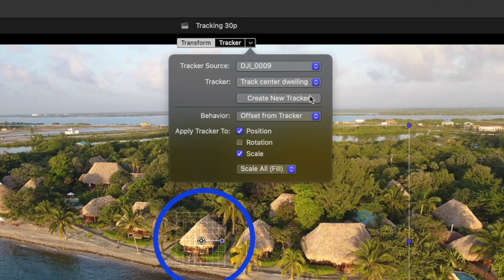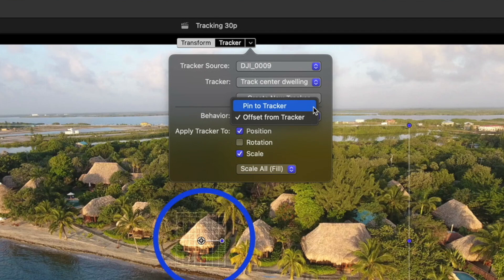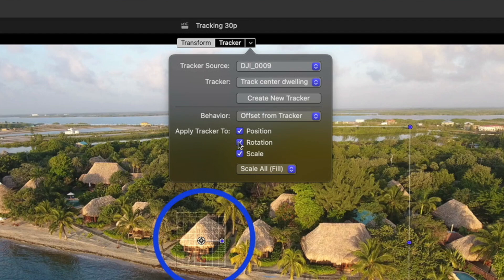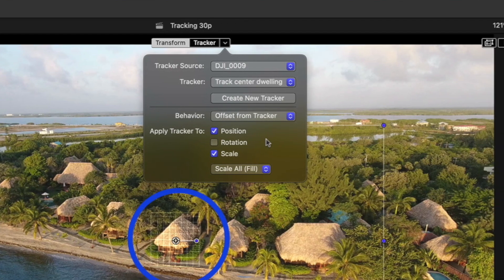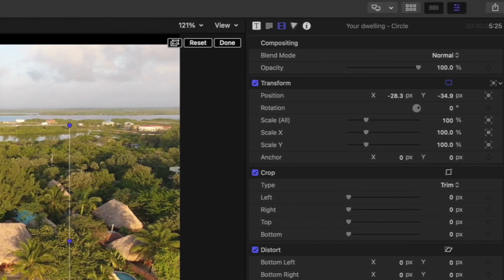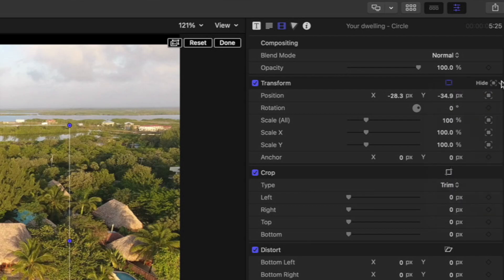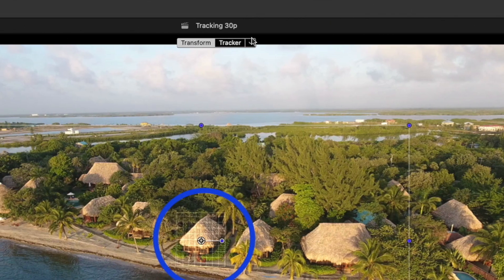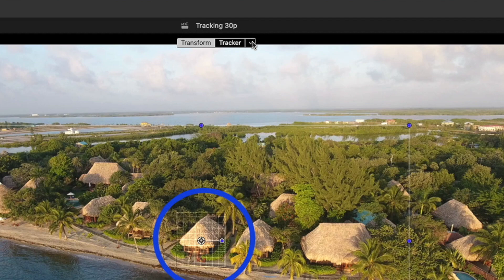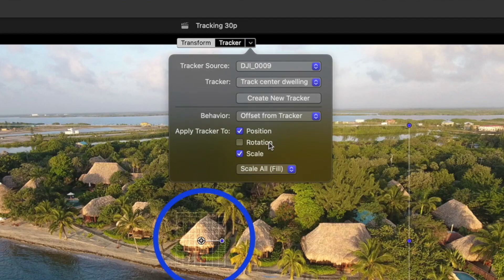you can also choose whether you want to pin your tracked object to the tracker itself or offset it, and you can choose which parameters the tracker gets applied to. Before, you had to go to the video inspector and click at the top of the transform group to select those parameters, which you can still do here in 10.6.2. But it's great having them all available in this menu.